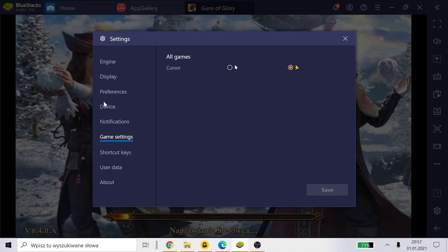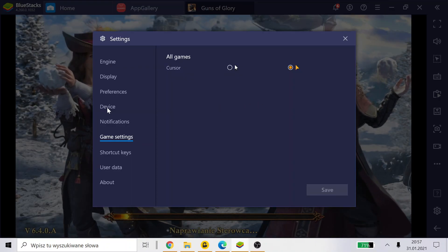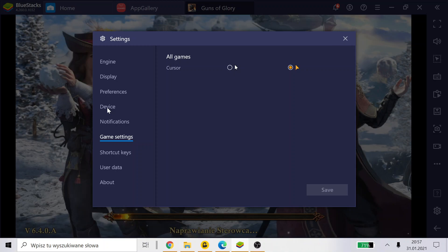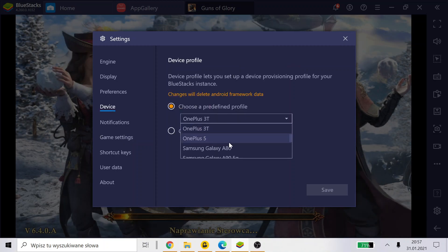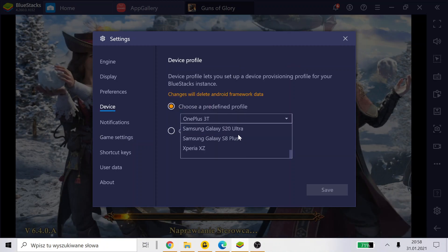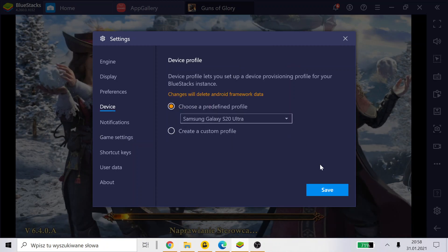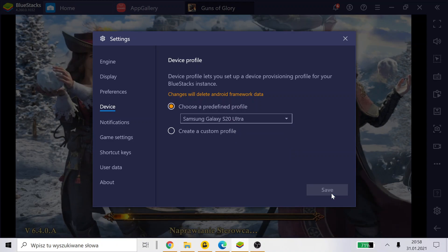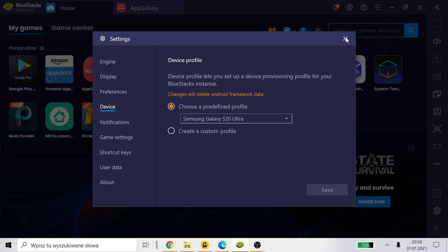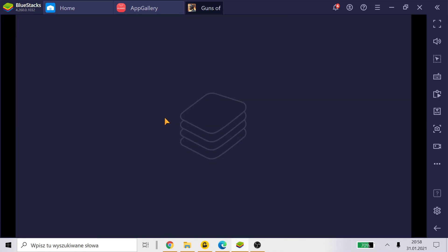Settings, device. Here I will change for S20 Ultra, and what it will give us is the game will work faster for sure. So it's already done, and now...